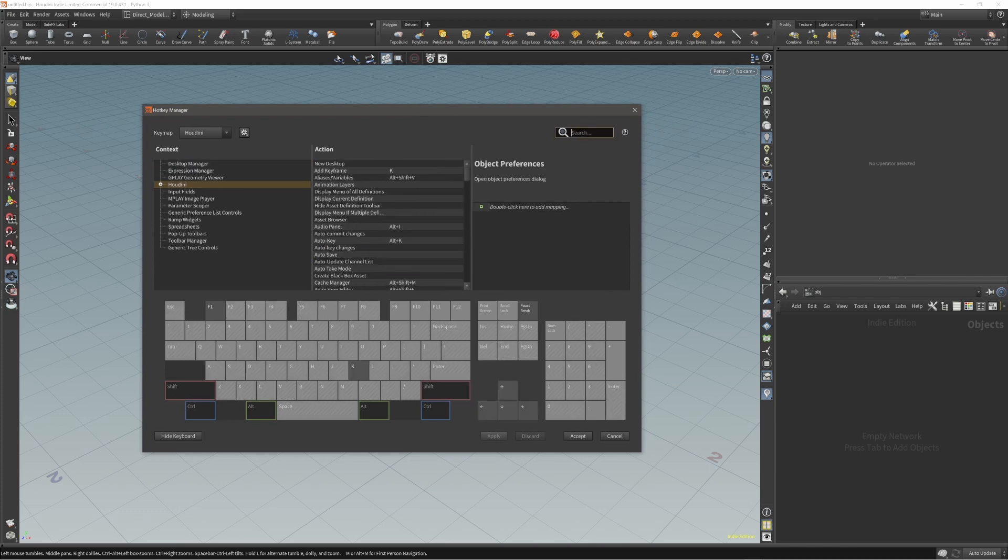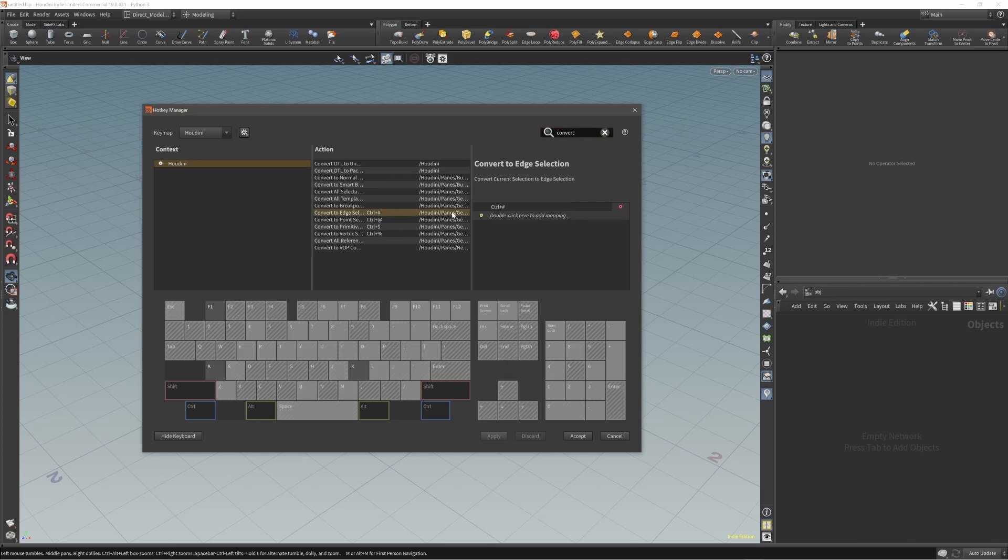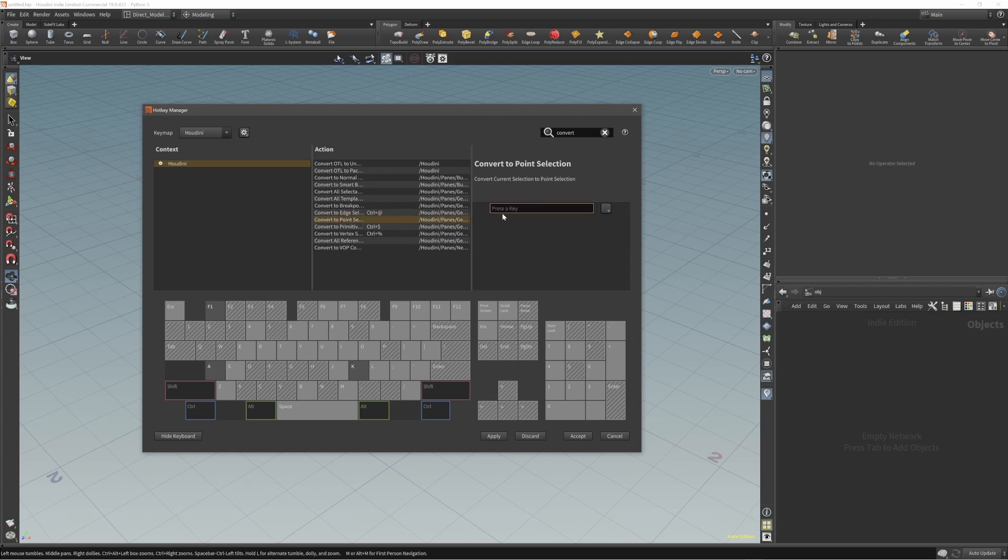The next hotkeys that I will change are the convert hotkeys, because now I changed the default component hotkeys. I just need to adjust my conversion hotkeys. Convert - if you didn't change your 1, 2, 3, 4, you don't have to do this. I need to. This one will be Control Shift 2 because we are converting to edges, and convert to points will be Control Shift 1.